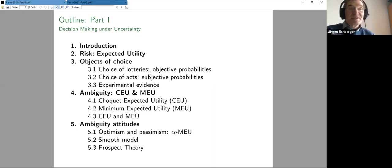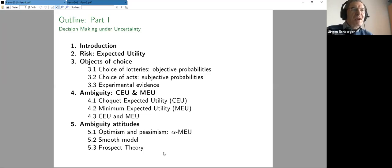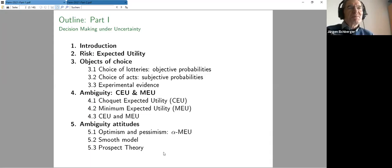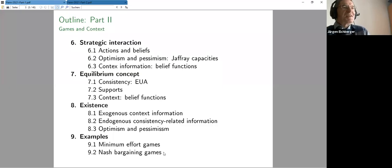Then I will talk about the different objects of choice and how you can extend expected utility theory to these kinds of areas. That involves mainly von Neumann-Morgenstern, Savage, and Anscombe-Aumann. I want to conclude today with some of the famous experimental work by Allais and Ellsberg about problems consistently arising in these decision concepts.